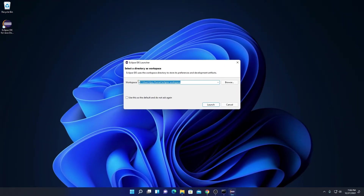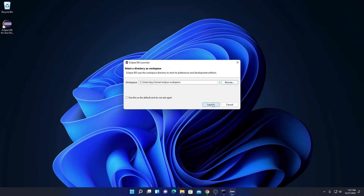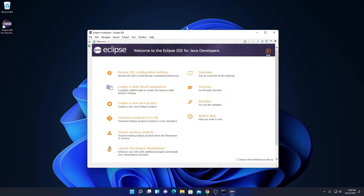Now simply click on the launch button. Here we have our workspace location — all the files will be saved in this folder. If you have a good reason to change this location, you can click on browse and select a location. For now, let me keep it default and click on launch. Here we have our Eclipse IDE. Welcome to Eclipse IDE for Java developers — here we have some options to get started.